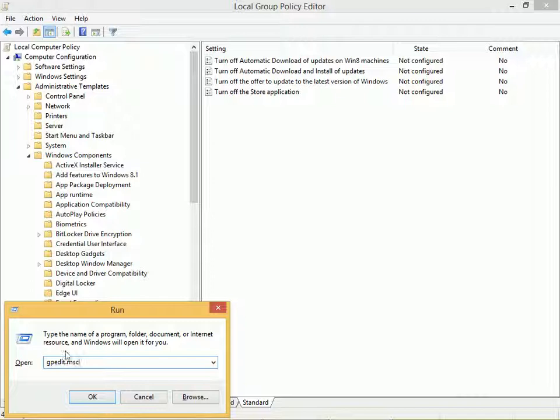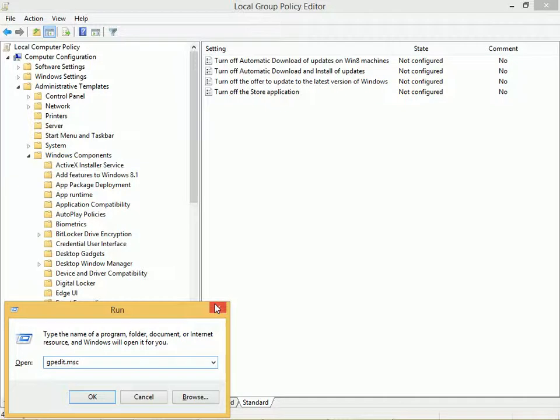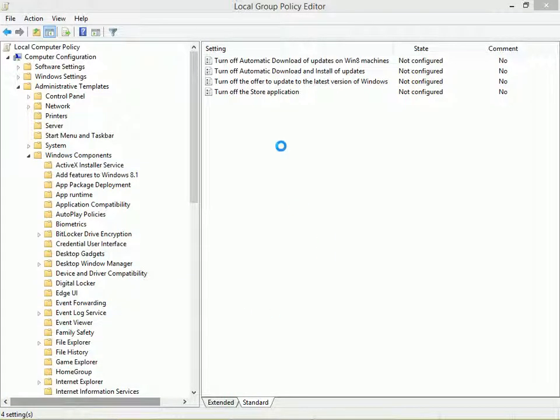You do that in the group policy editor. So at the run line, you can use Windows key plus R to get there. Type gpedit.msc and click OK. I've brought this up now.